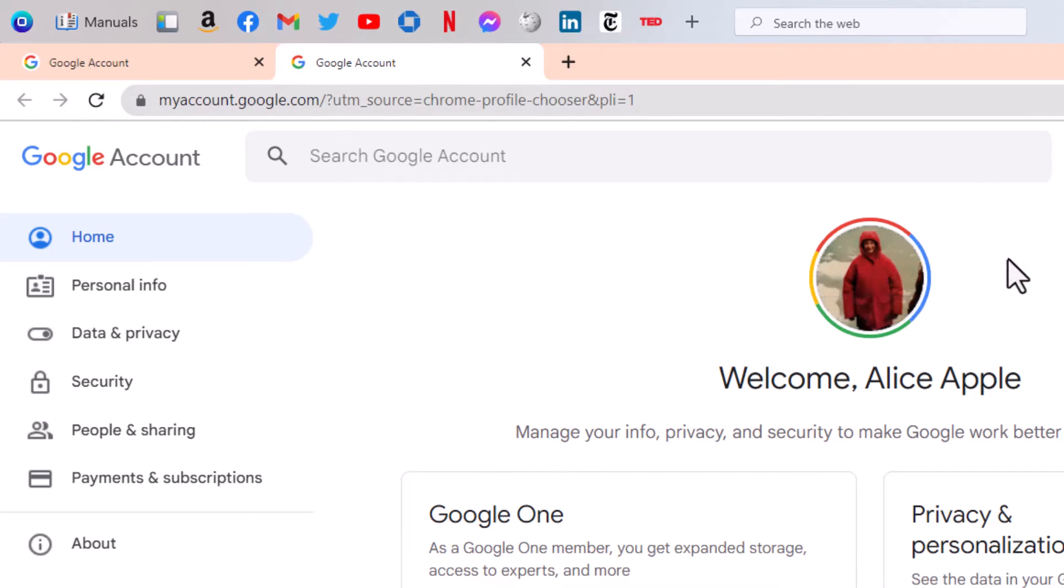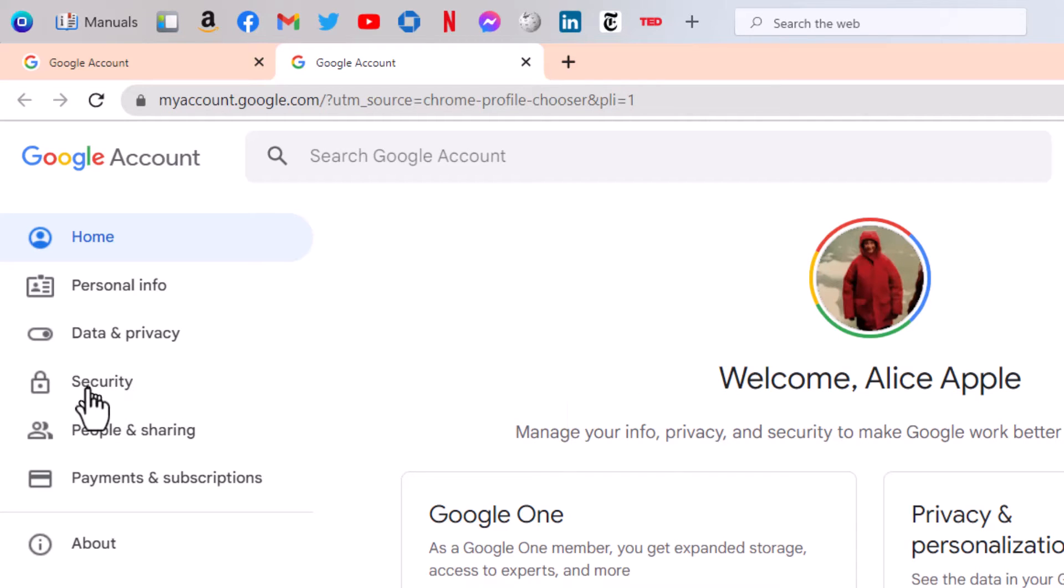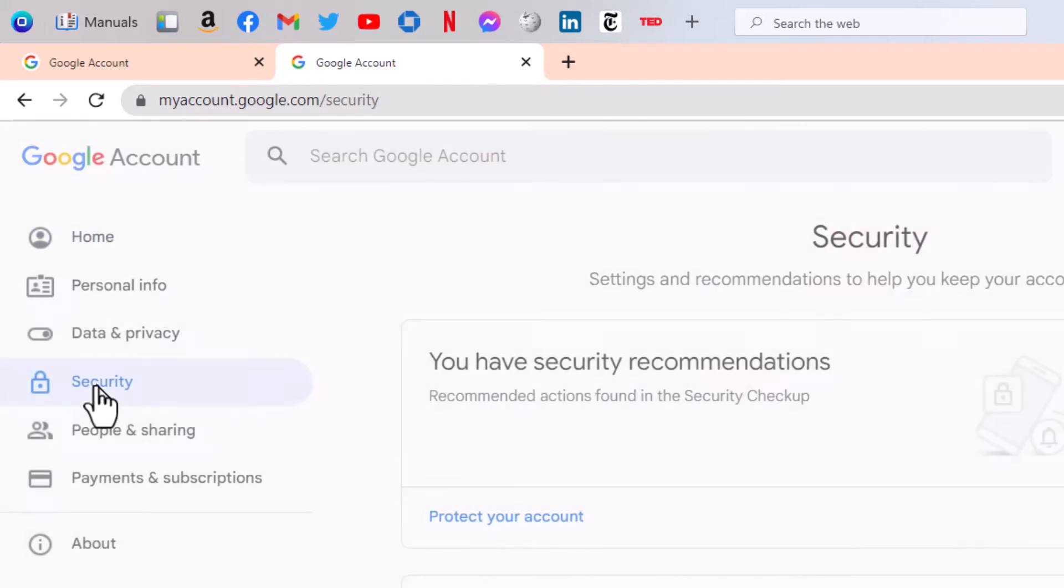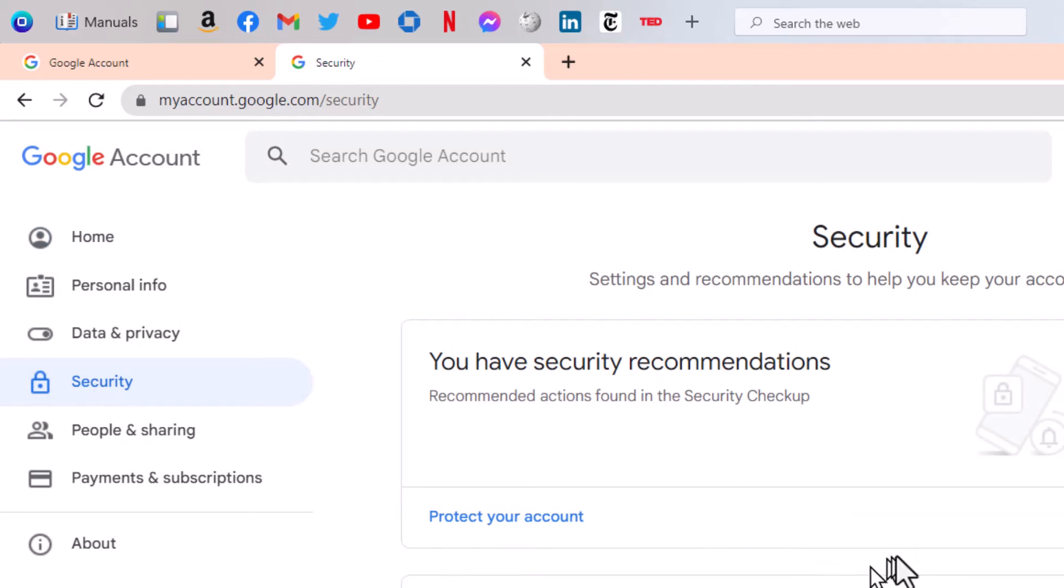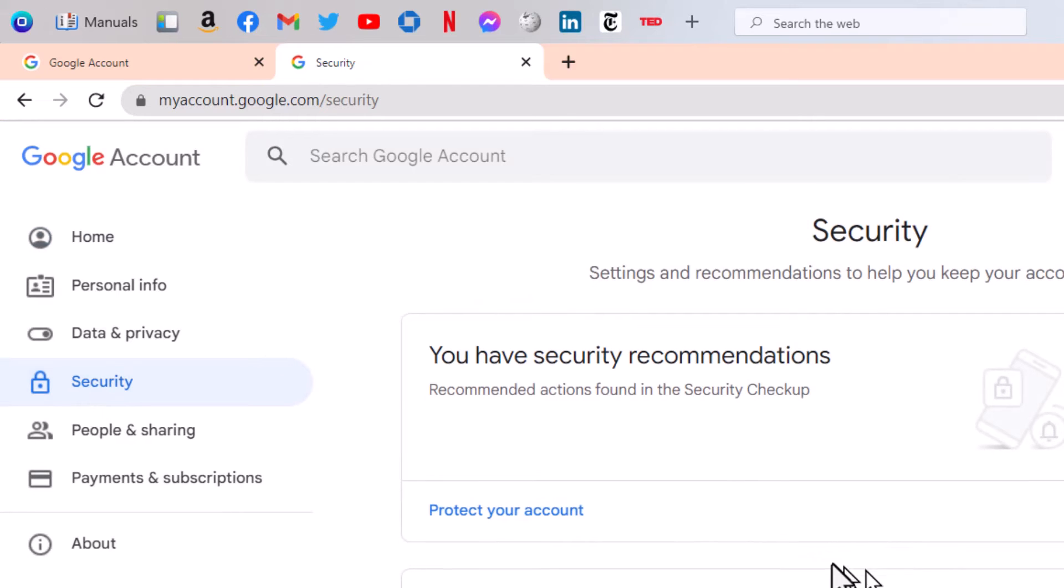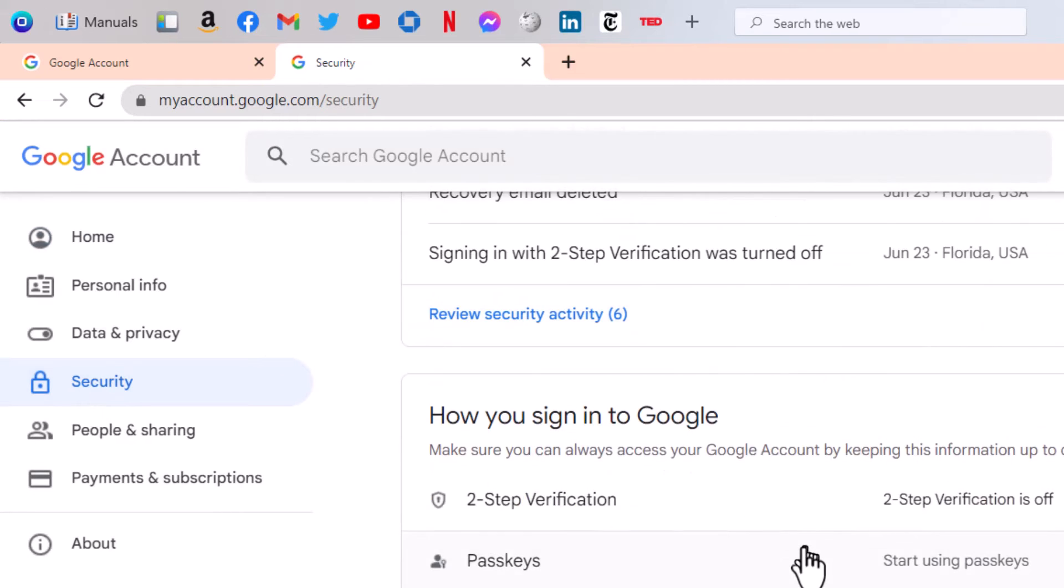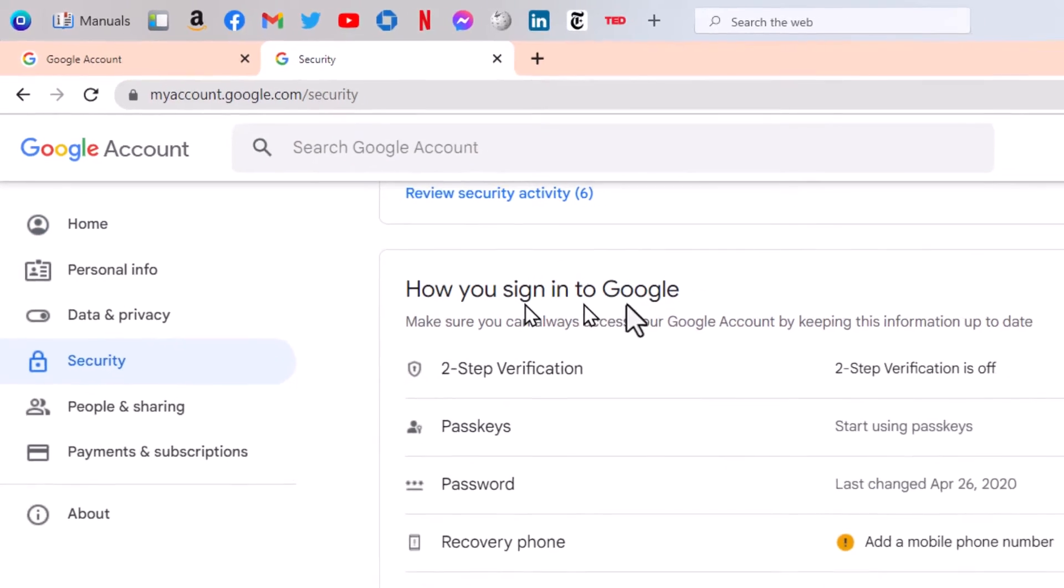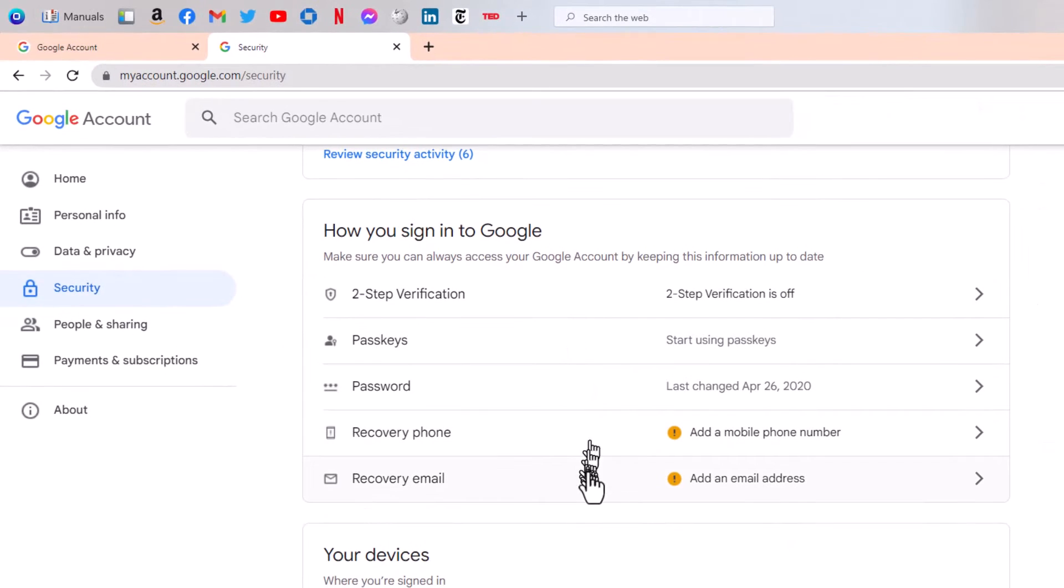This is everything about your account here. And what we're talking about is security, to be able to get back into your account if or when you lose your password. You click security and scroll down to how you sign in to Google.